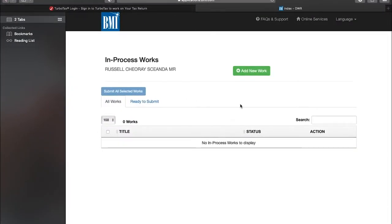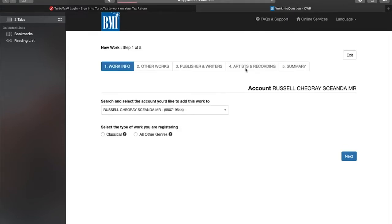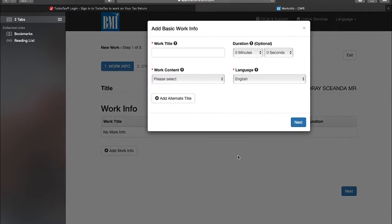Alright, so I can log into BMI and go up and add new work. I'll enter this as all other genres because of the dance hall we're working with. Next, add the name of the song.